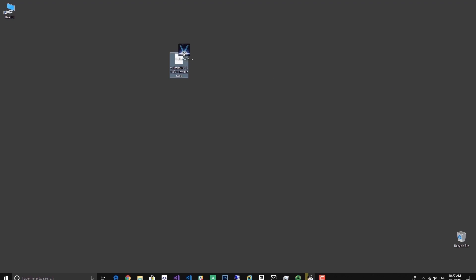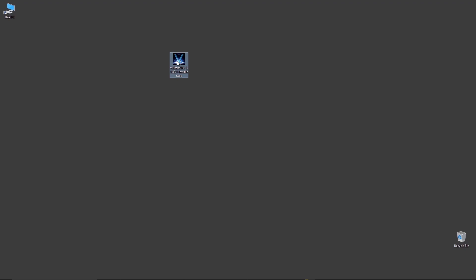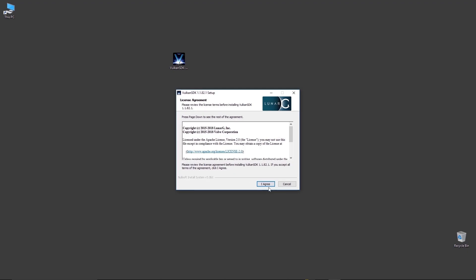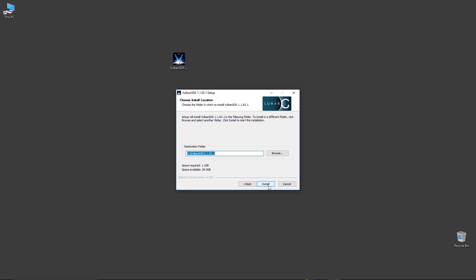Okay, let's set up Vulkan SDK and wait for it to be finished. Just double click on it and agree and install it.